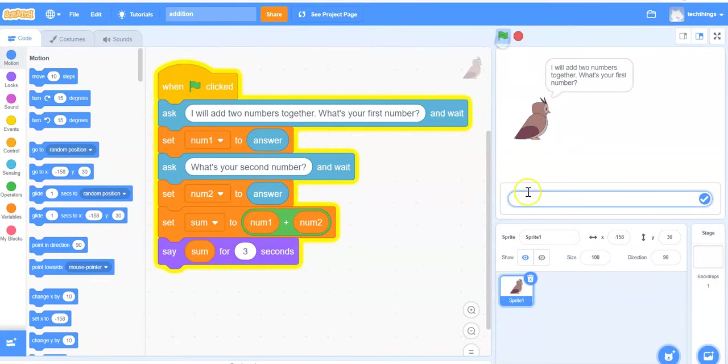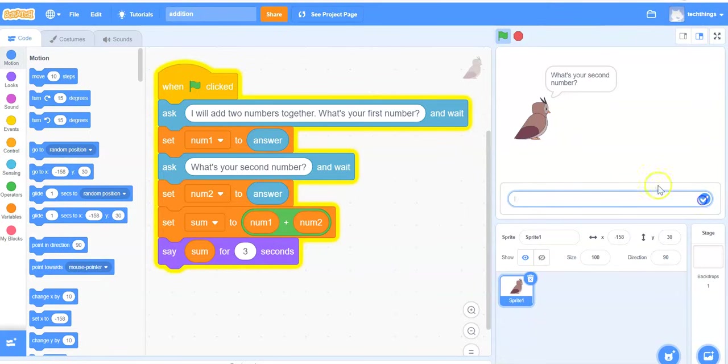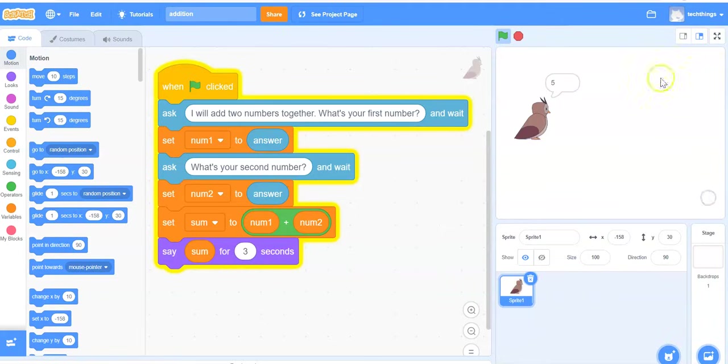Let's run this program again and enter in different values now. How about we enter in 22 and then 3. So our answer is 5.